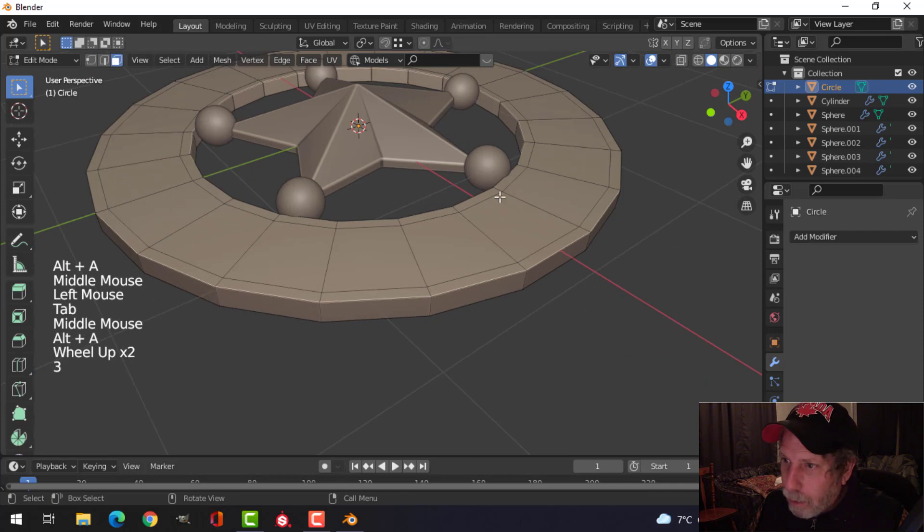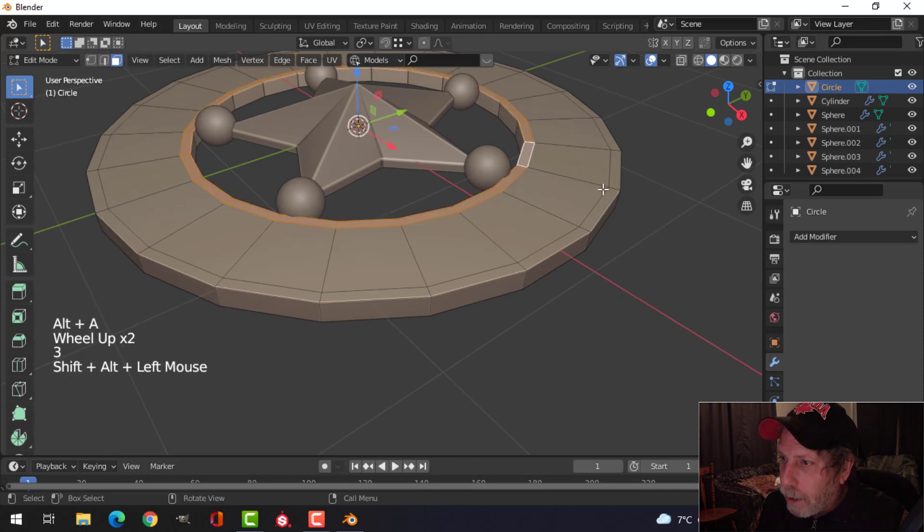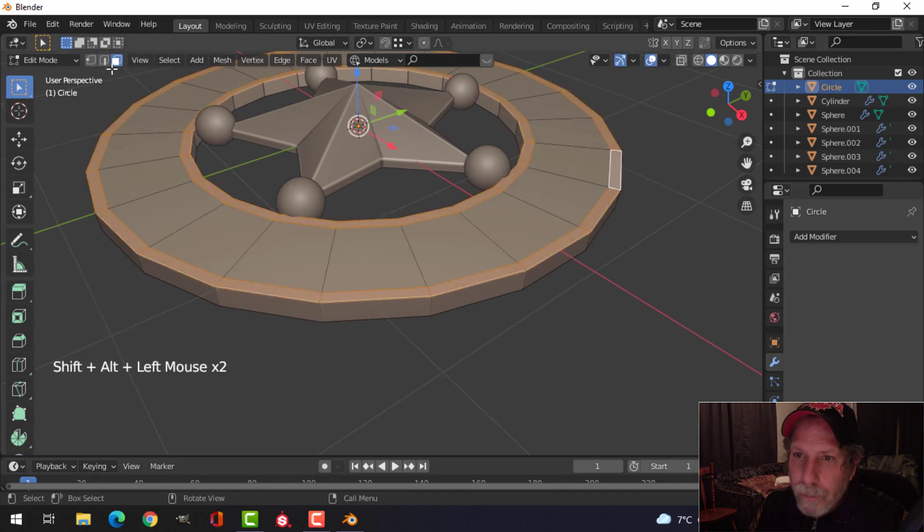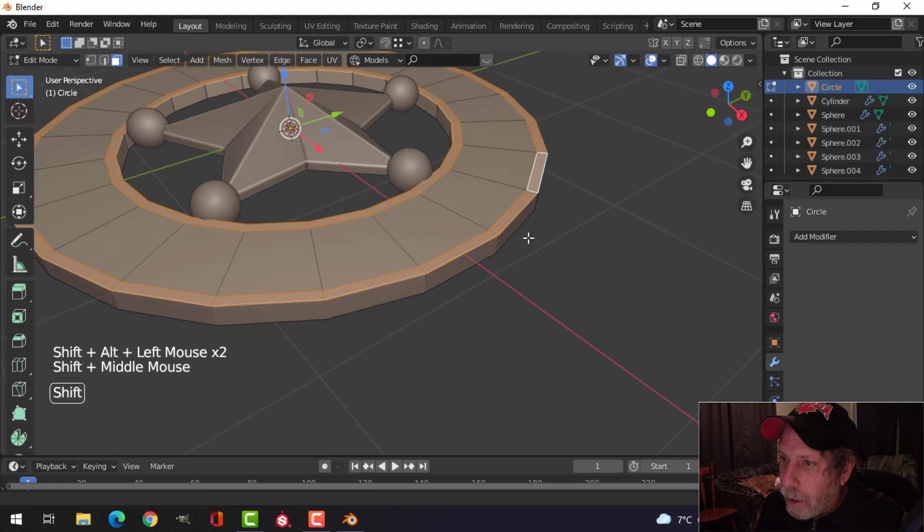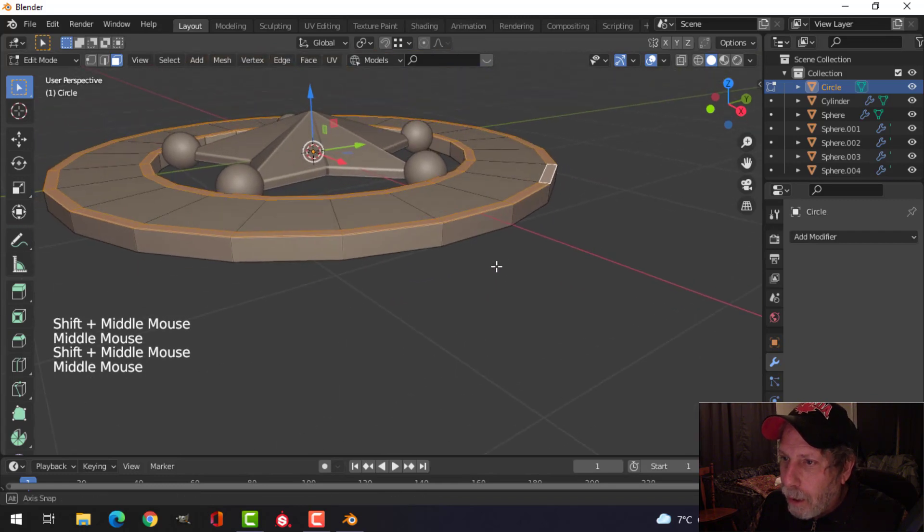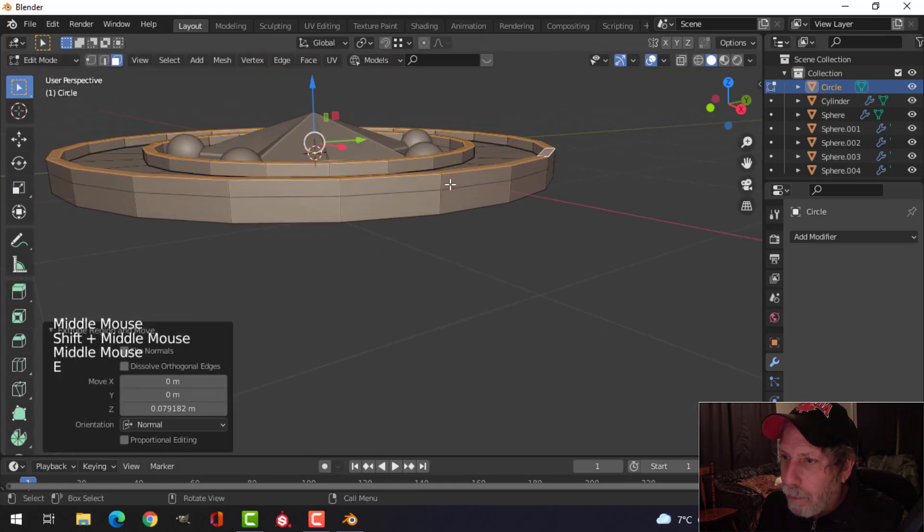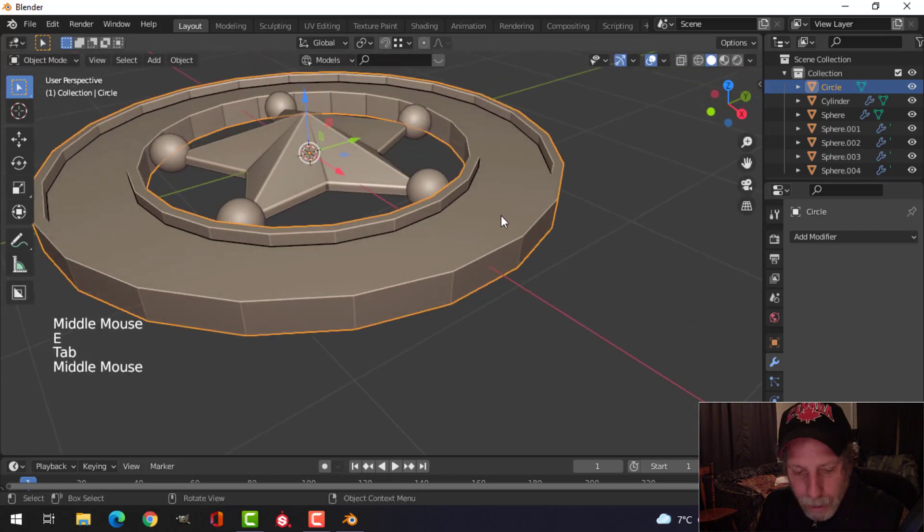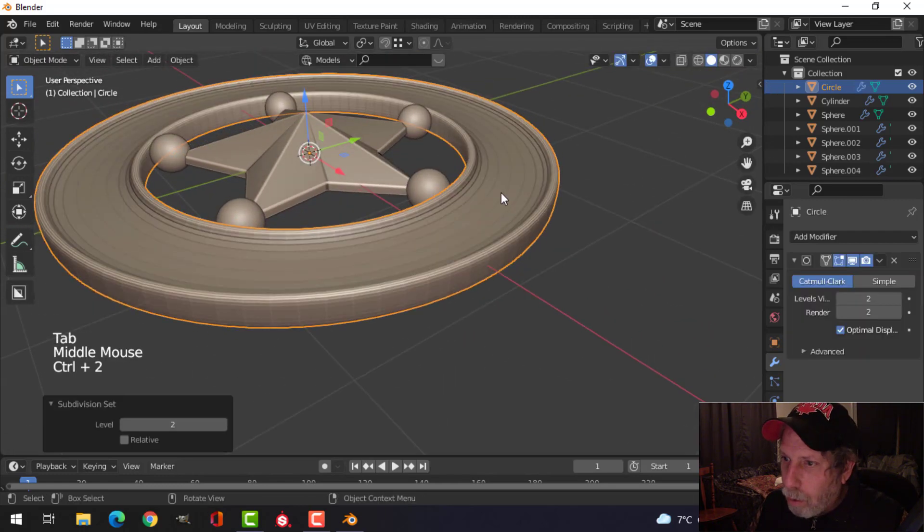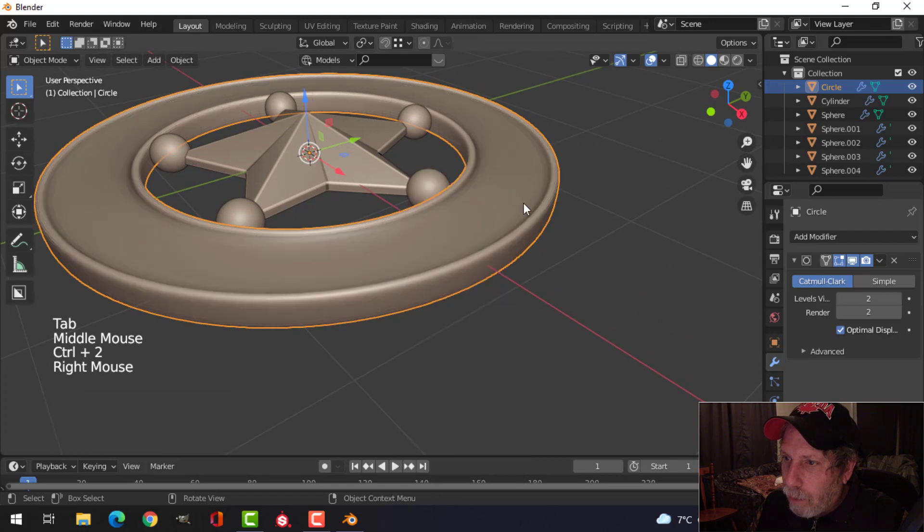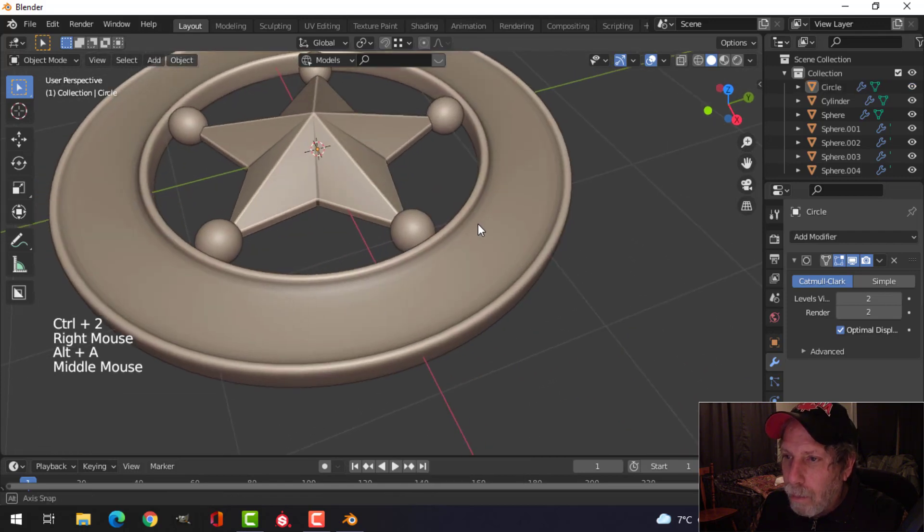What I'm going to do here is I'm going to Shift Alt and click those faces and those faces. I'm going to number three faces there, face selection E and extrude it up a bit. Control 2 for two subdivisions in shade smooth.